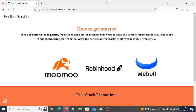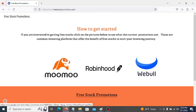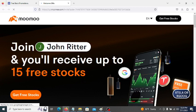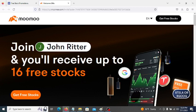Free stocks today. Hurry up and get your free stocks. Go to freestockpromotions.com — I'll leave a link in the description. Click on, let's say Moo Moo. Open an account, get your free stocks.